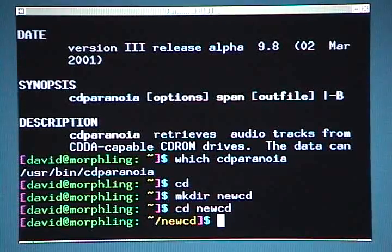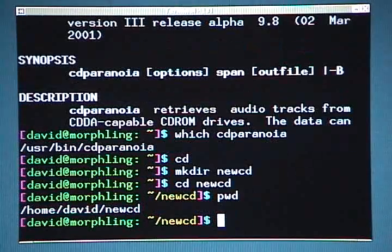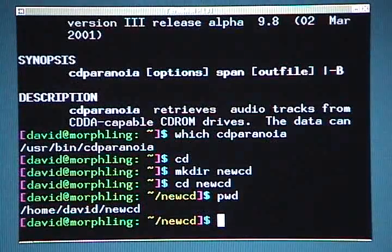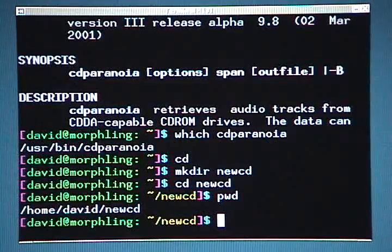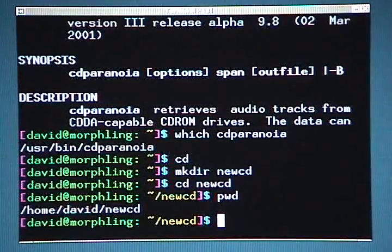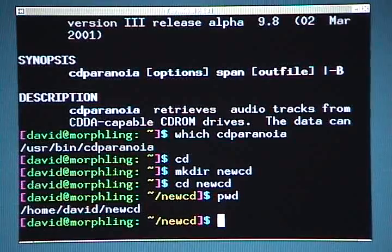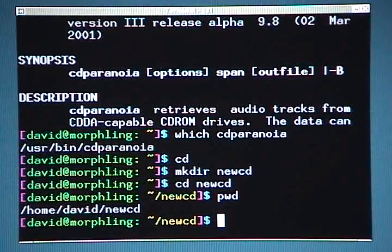But just to be absolutely certain, I can type 'pwd' and hit enter. PWD stands for Print Working Directory. It's a quick command you can type to find out exactly where you are on the file system — where you are in the hierarchy. And I know now that I'm where I want to be, so everything's all set.